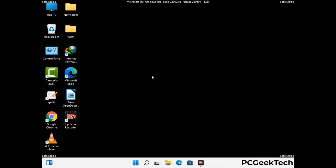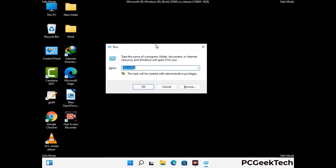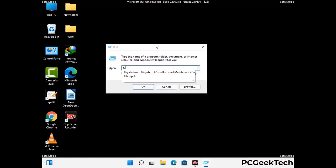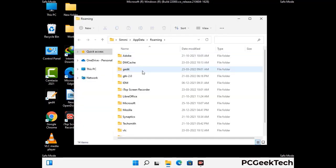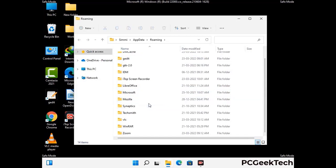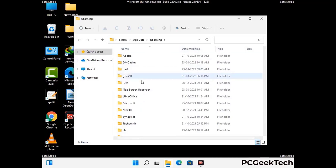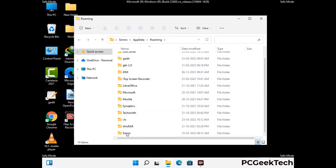Now we are going to remove virus-related files and folders from the computer. Press the Windows button and R button together to open the Run box, type in %appdata% and press Enter. Find and remove any suspicious files or folders related to the virus, and also look for any files created at the time the virus attacked your PC. Be careful and don't remove any important folder.